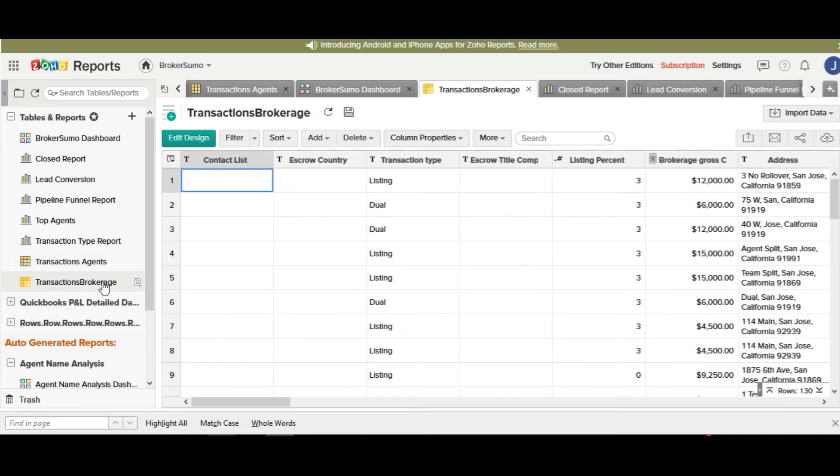The transactions brokerage table will be an overview, summary data of the specific transaction. So this is used more for creating brokerage level reports, summary data. So if we sync a transaction over from BrokerSumo, we'll sync the total sales volume, the total gross commissions and the total net income to the brokerage.